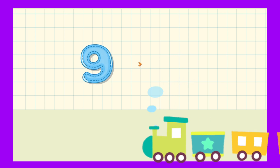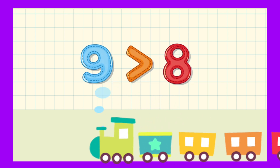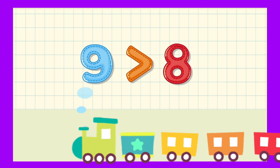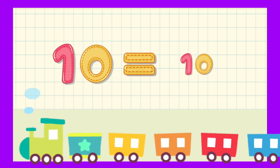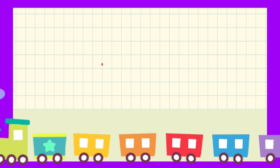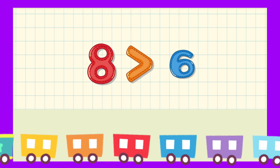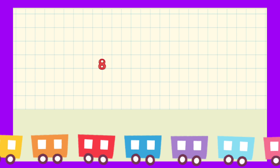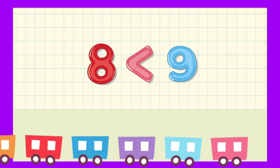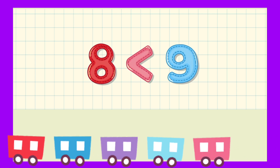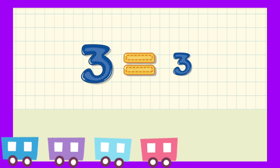9 greater than 8. 10 is equal to 10. 8 greater than 6. 8 less than 9. 3 is equal to 3.